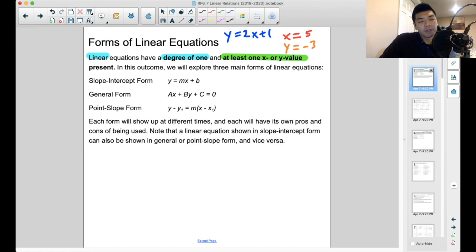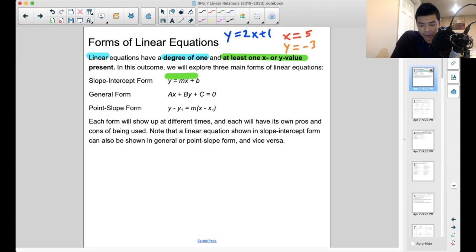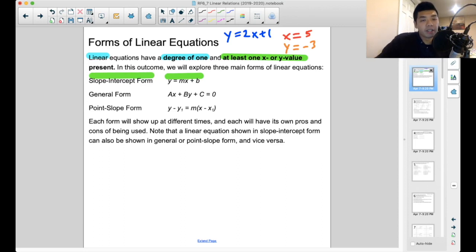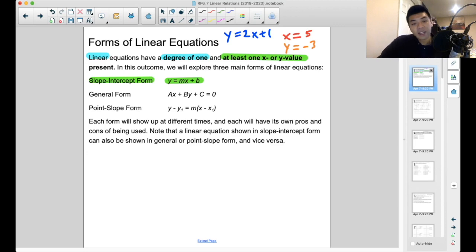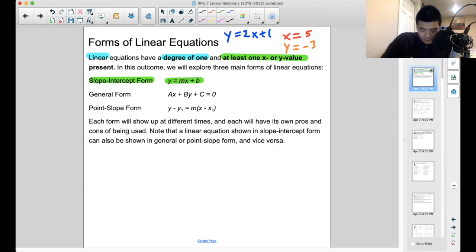We talked about the three forms already, and the one I want to highlight for this video is slope-intercept form. The name of the form actually gives away a lot of what we're talking about today — how do we figure out what each individual component of this equation represents? Where does the x come from and what does the b represent in this equation?